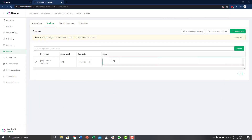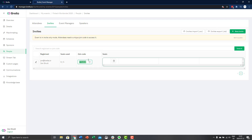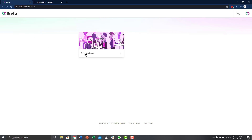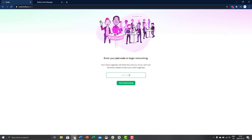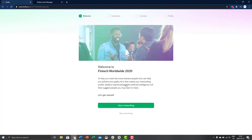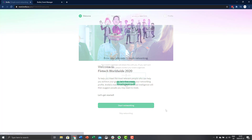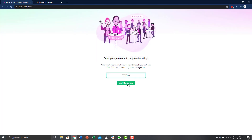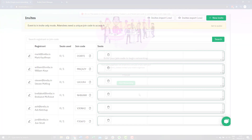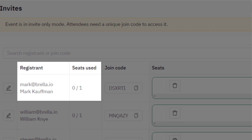Let's talk about the invite only feature. The invite only feature allows you to generate unique join codes per attendee in Brella. These unique join codes are generated by Brella's system and allow for a more secure joining process. This differs from the default way of joining, which is one join code for all attendees. The invite only code gives each attendee a unique join code which they can use only once and then it expires, preventing others from using the same code.